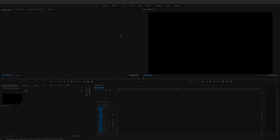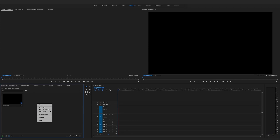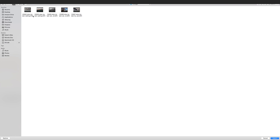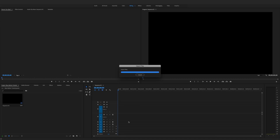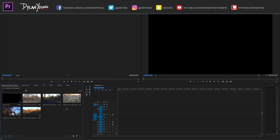First things first, we need to get down here in our lower left corner. As you can see, we are in the editing tab. We need to right-click and import the raw video clips that we're working with. Here are mine — I already have them in a folder. I'm going to click import and those are going to load in.